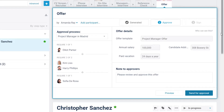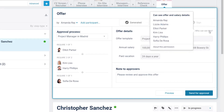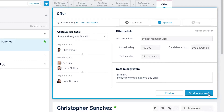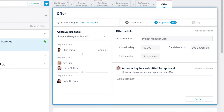When hovering on 'Who can see this', those who can see the offer and salary details will be noted. You can add a note for the approvers to provide additional details about the offer, the candidate, or anything else you want to share. Click on the Send for Approval button to send an approval request to the teammate or teammates assigned to the first approval step.